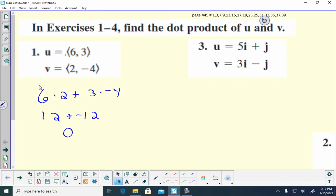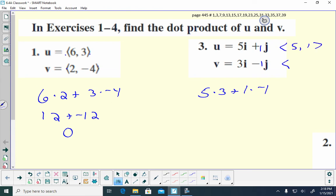For number 3, same process. I'm going to take 5 times 3, plus — remember these coefficients are understood to be 1 — 1 times negative 1. The coefficients are my a and my b, so I have 15 plus negative 1, and my final answer is 14.